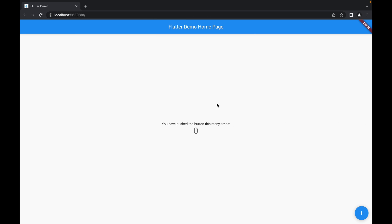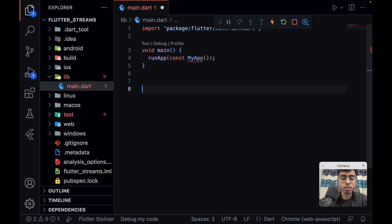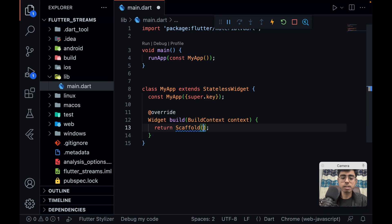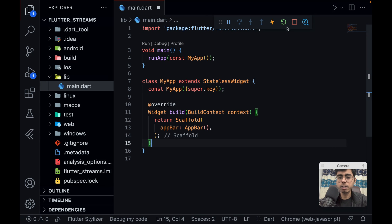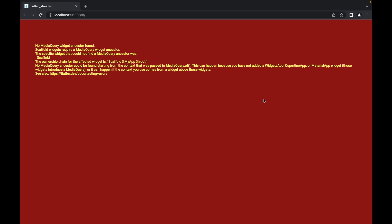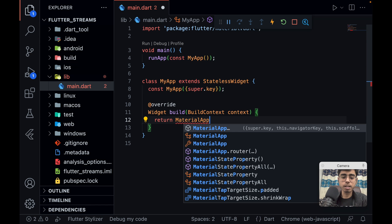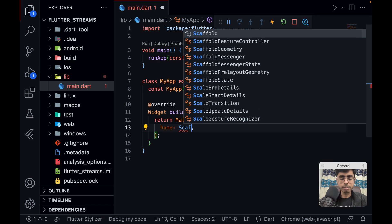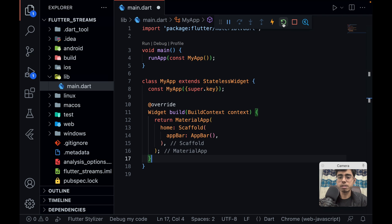Let's begin coding. My web app is open — this is a brand new Flutter application. I'm going to remove everything from main.dart and have my own stateless widget called MyApp returning a Scaffold with an AppBar. I forgot to wrap it in MaterialApp — that was a silly mistake. So MaterialApp with a home containing a Scaffold with an AppBar. Let's refresh and we get a simple app bar.